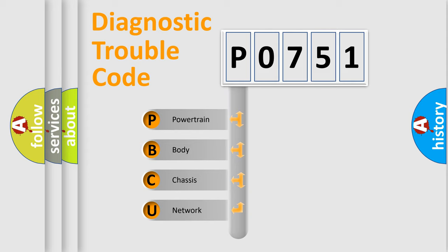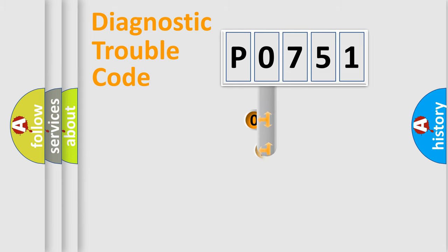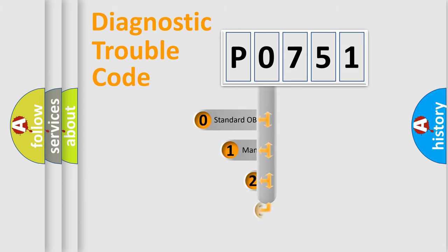We divide the electric system of automobile into four basic units: powertrain, body, chassis, network. This distribution is defined in the first character code.